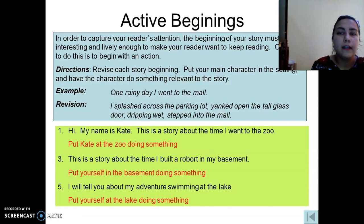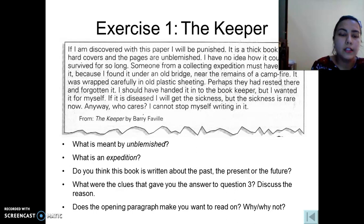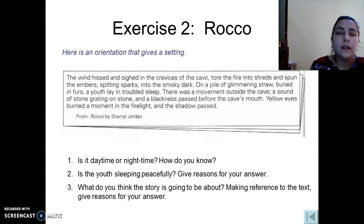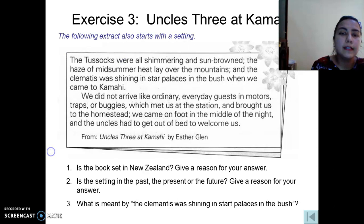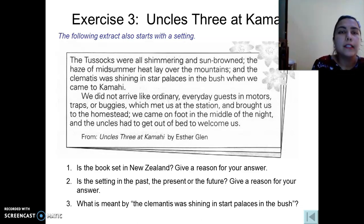Active beginnings: in the extract from the story 'Keeper,' we have an opening sentence like an exposition — a setting. In the next extract from 'Rocco,' the setting is used as an opening sentence. The next exercise — 'Uncle Three at Hamai' — also starts with a setting. Setting is the time and place of the story; the time may be a particular season or a particular hour.